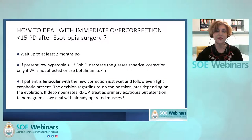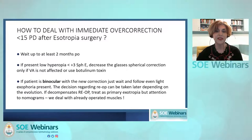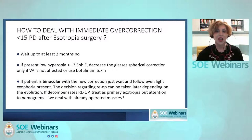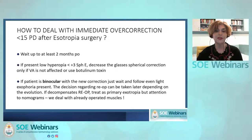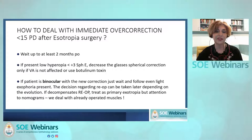If an overcorrection under 15 prism diopters is present with good adduction and the patient has low hyperopia, decrease the plus spherical correction only if visual acuity is not affected. Botulinum toxin in the lateral rectus muscle can be an alternative. If the patient is binocular, just wait and follow even if exotropia is present. In myopic or hypertropic patients, over-minus lenses or prisms can be used to preserve fusion. If it decompensates or the patient refuses conservative treatment, re-operate — treating it as primary XT only if the medial rectus muscle looks and works normally, but pay attention to nomograms as we're dealing with previously operated muscles.